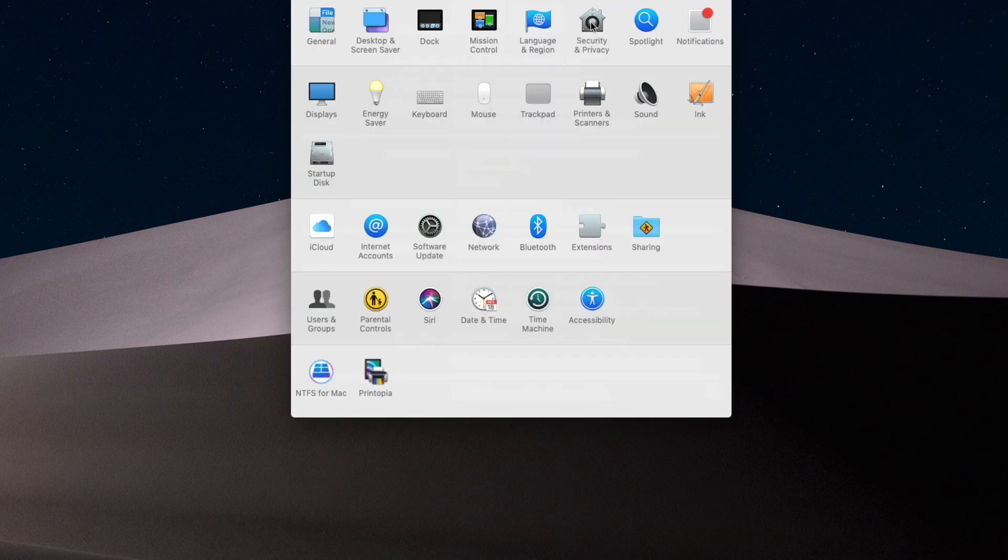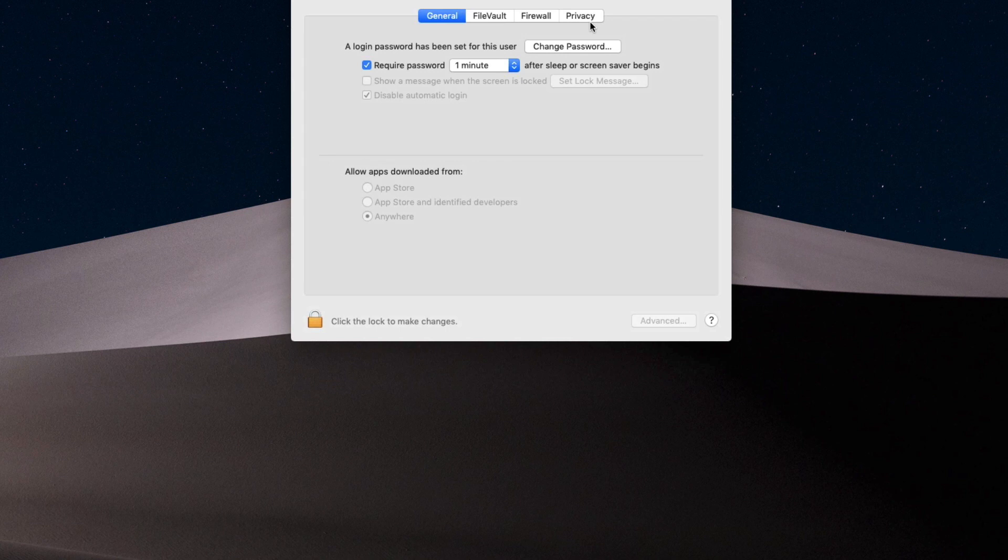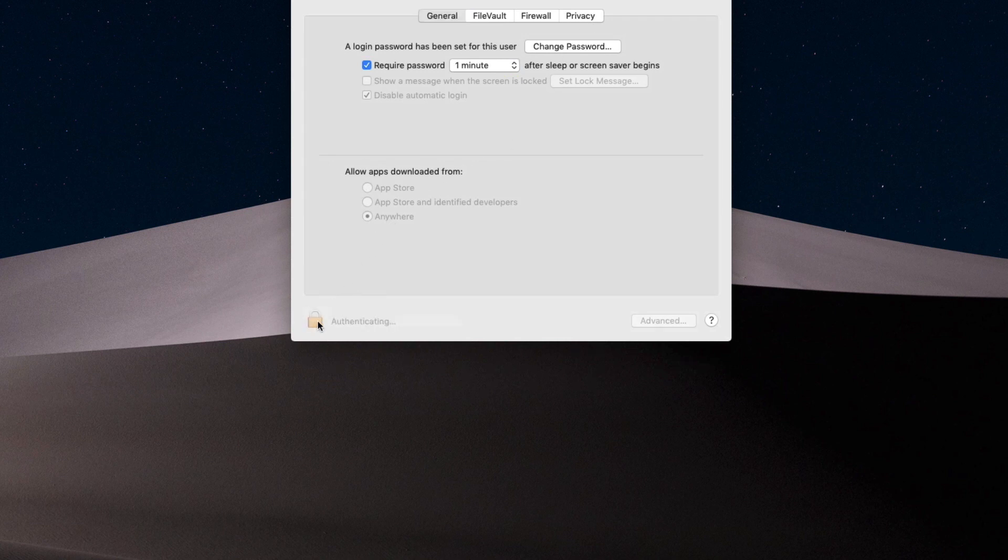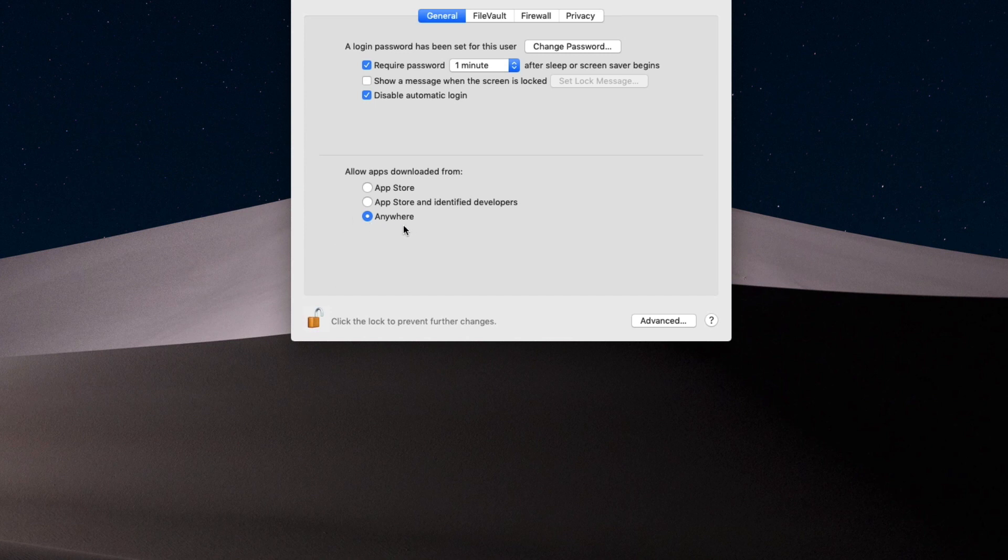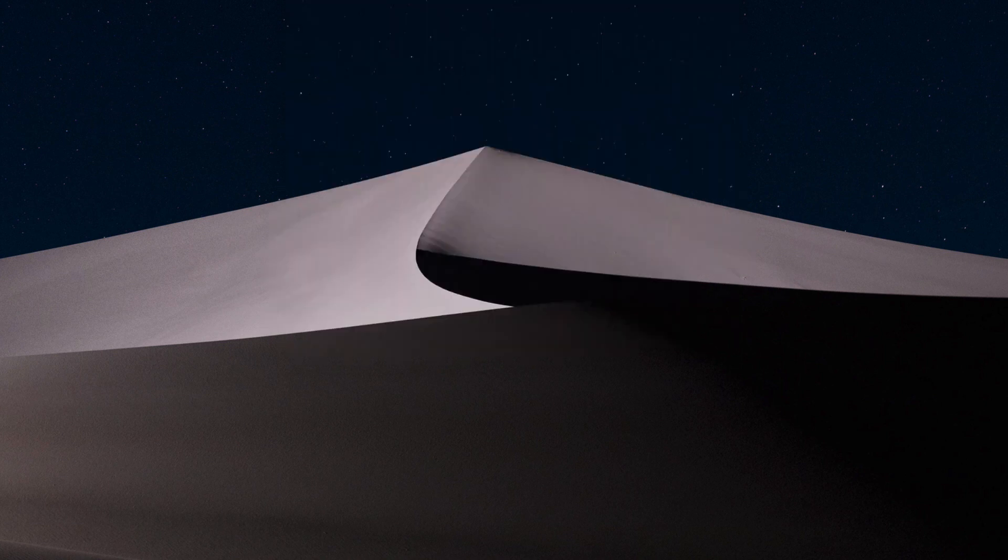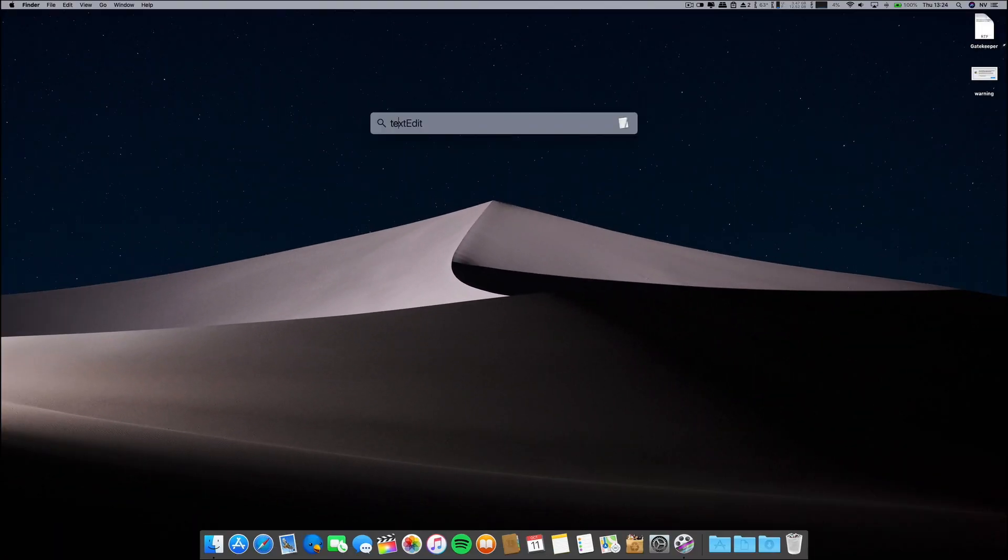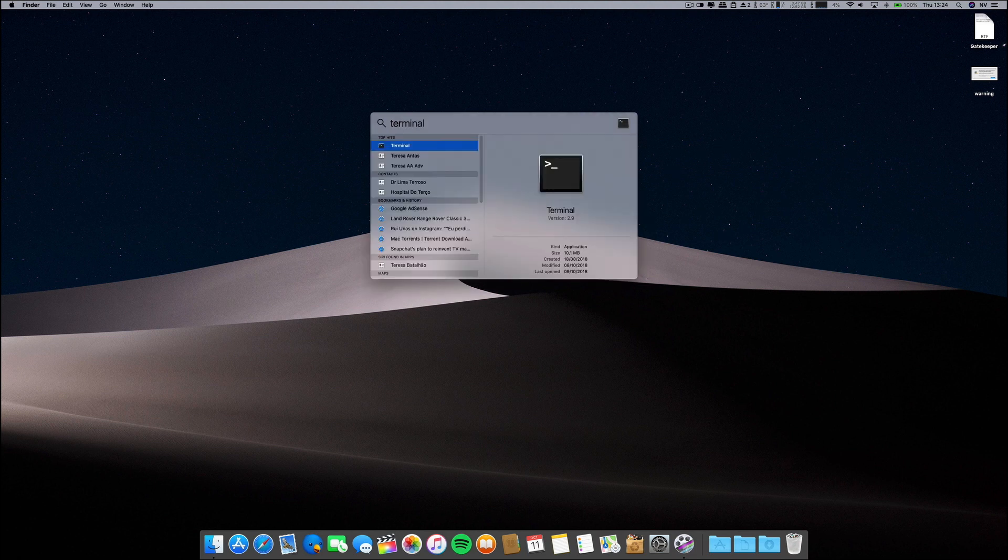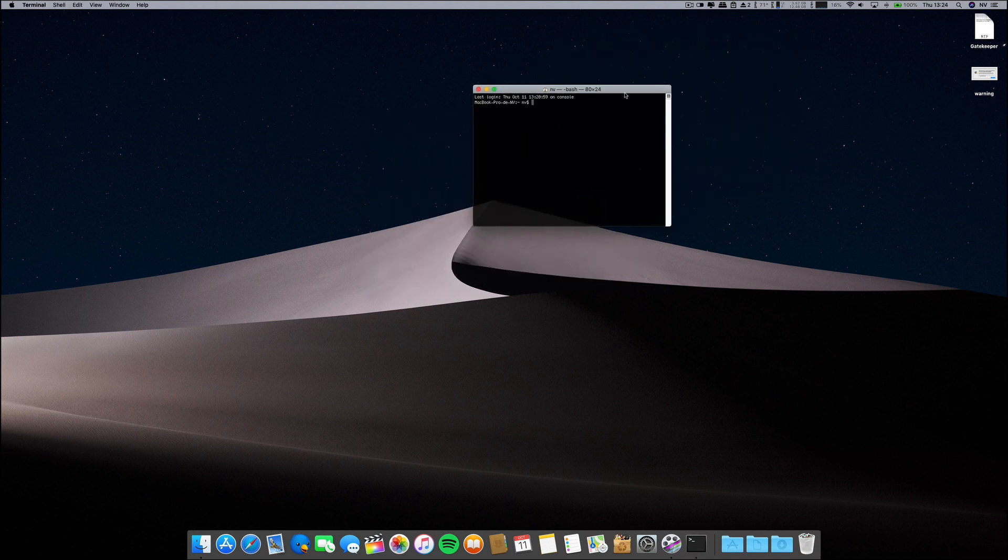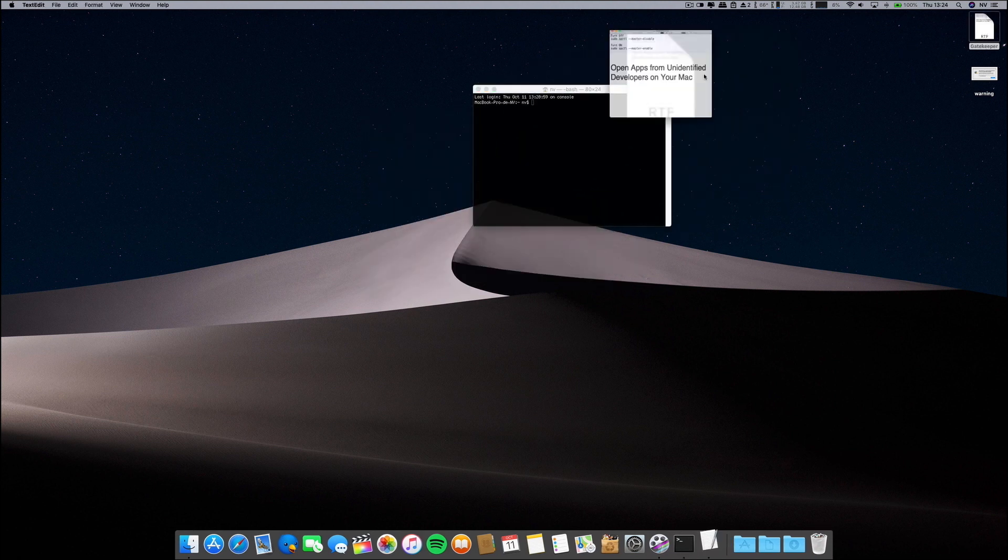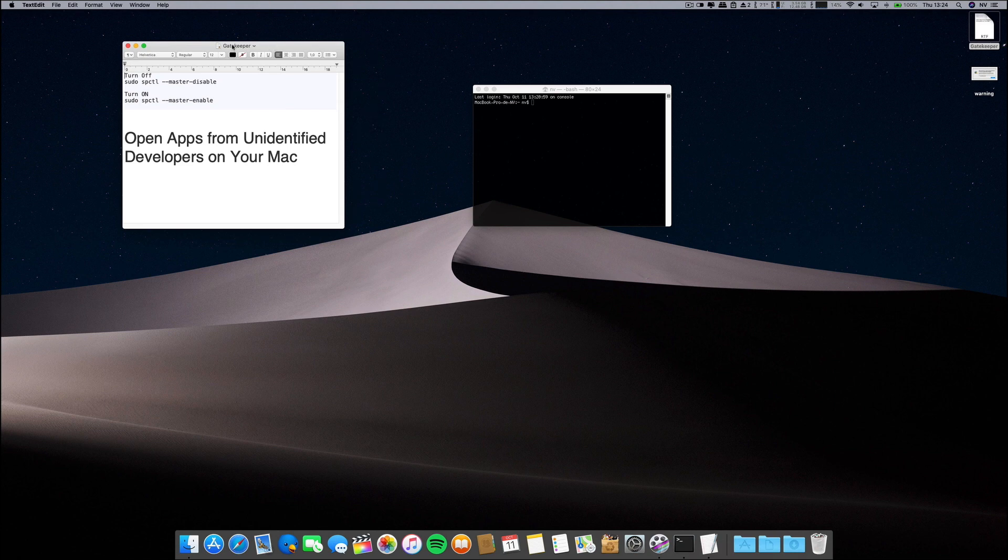So if you go to Security and Privacy, here we are. There is something missing. Let me put here the password. This is missing. So in order to fix this, let me show you. Let me go to terminal. I will post this in the description below, okay guys.